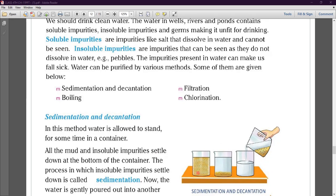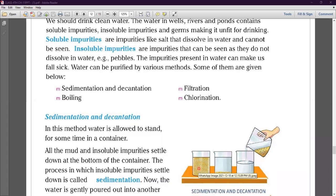We use the sedimentation and decantation method to separate out insoluble impurities. For example, if we take water in which mud or sand is mixed, we leave this container undisturbed for some time. After that, all the mud and insoluble impurities settle down to the bottom of the container. The process in which insoluble impurities settle down is called sedimentation.